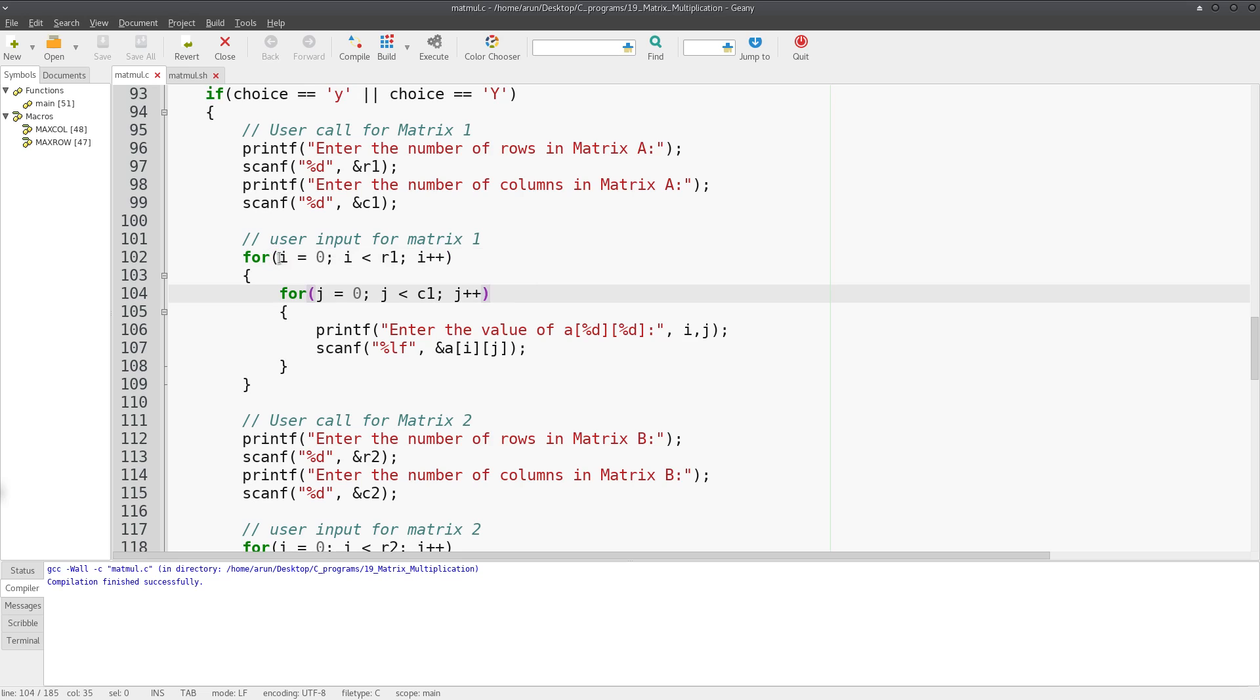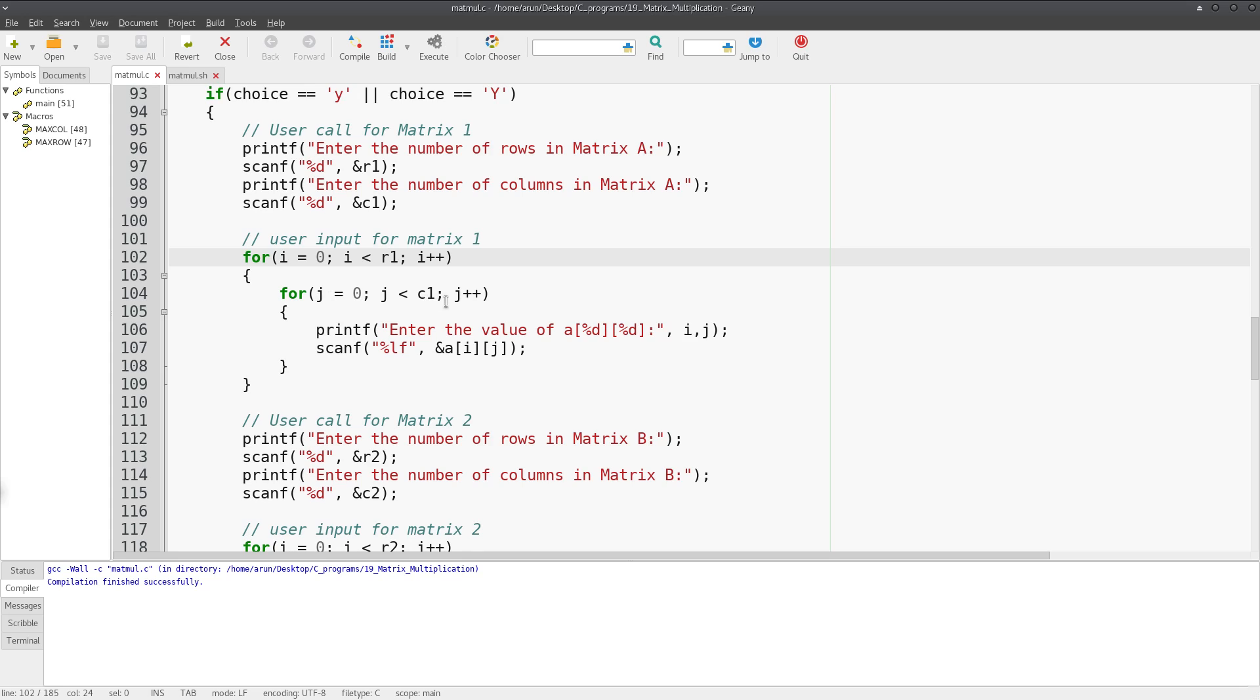That's what I've written over here when I put i equals 0 and i less than r1. R1 is actually the number of rows in matrix one, and I increment this with i plus plus. Then I write another for loop inside it.